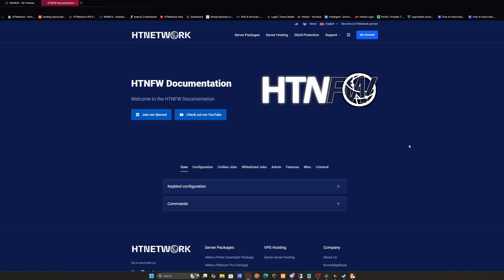So be sure to check this out, go to the link in the description below and purchase HTNFW, and get rid of your old QBCore or ESX framework and swap to the new latest and greatest framework for FiveM—HTNFW.